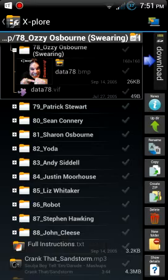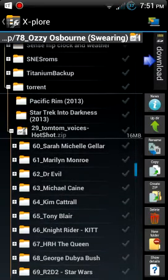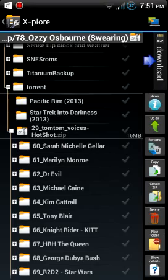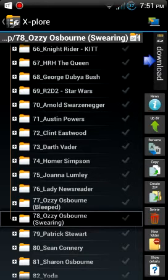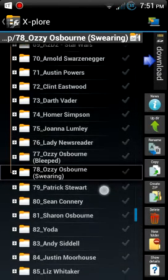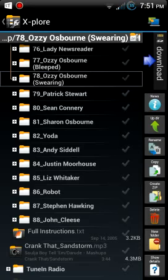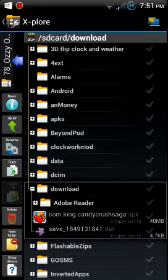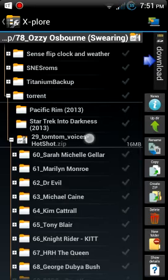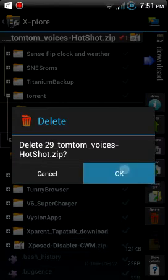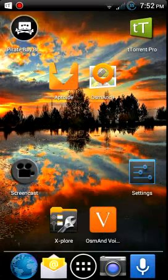The ones I like: I like Marilyn Monroe, Kit from Knight Rider, Arnold Schwarzenegger is alright, Clint Eastwood, Ozzy. Homer's is terrible, Darth Vader's isn't any good, Yoda's pretty good, and John Cleese is good. I've already imported everything I wanted so I'll go ahead and delete the rest. You can change what voice you want to use in here.